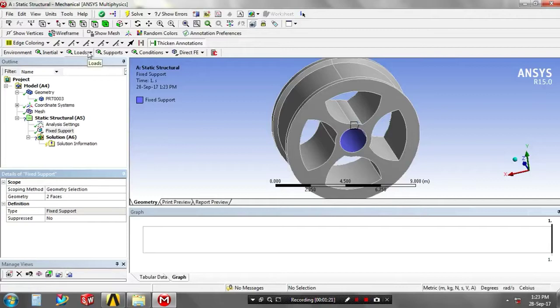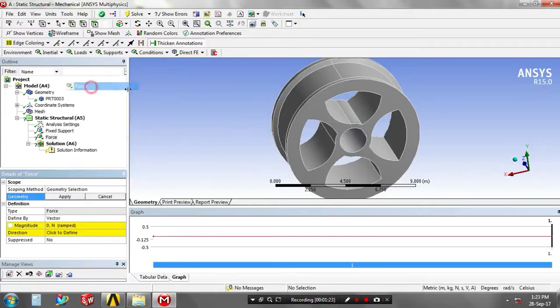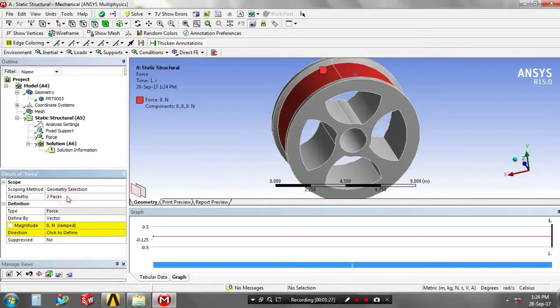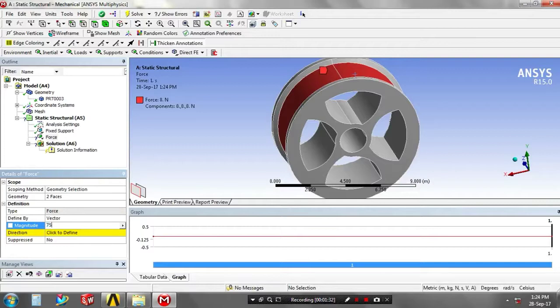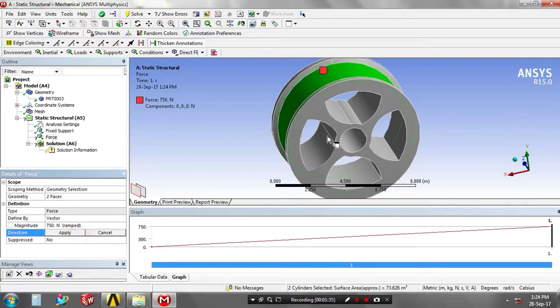Then you have to apply the loads at your various faces. After applying the load, you have to specify the magnitude value in terms of newton. Then you have to define the direction of applying load.